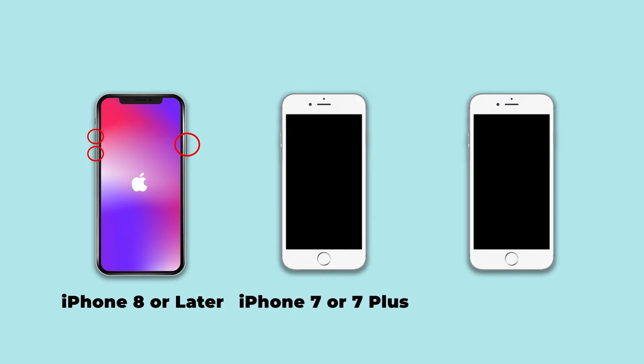For iPhone 7 or 7 Plus, press the power and volume down buttons at the same time, and hold them until the Apple logo appears.